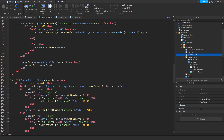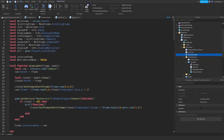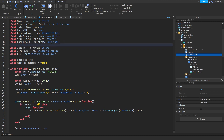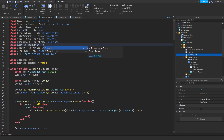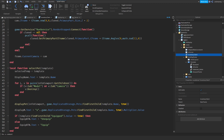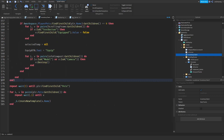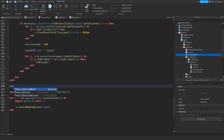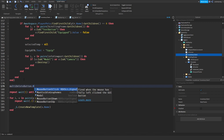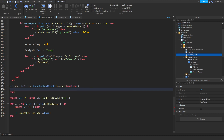Now we're going to have a button one clicked event. Before we do that, we're going to create a variable for our multi-delete button: local multi_delete_button set to mainframe.multi_delete_button. Then we'll set up multi_delete_button.MouseButton1Click:Connect(function) and check the condition inside.